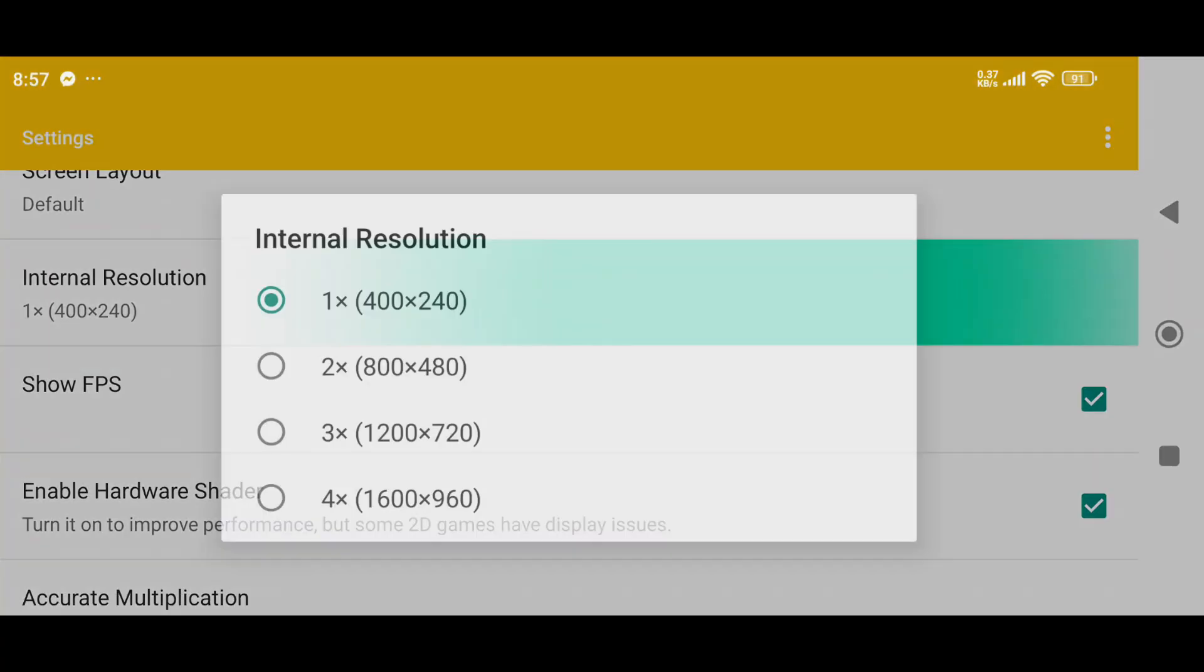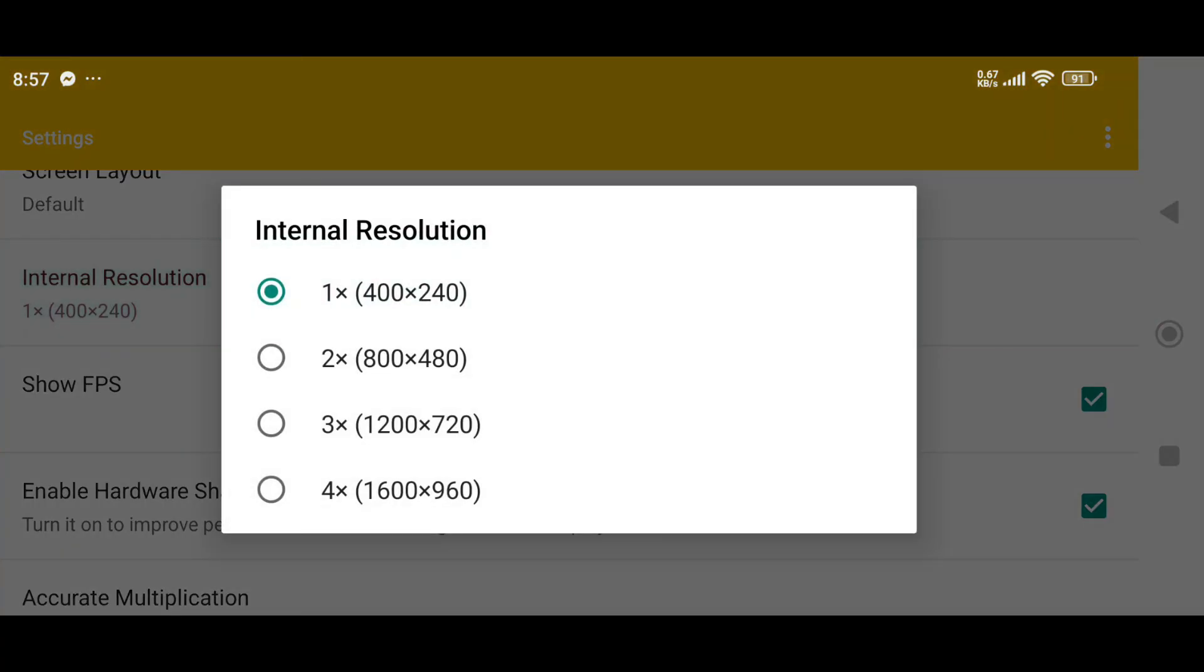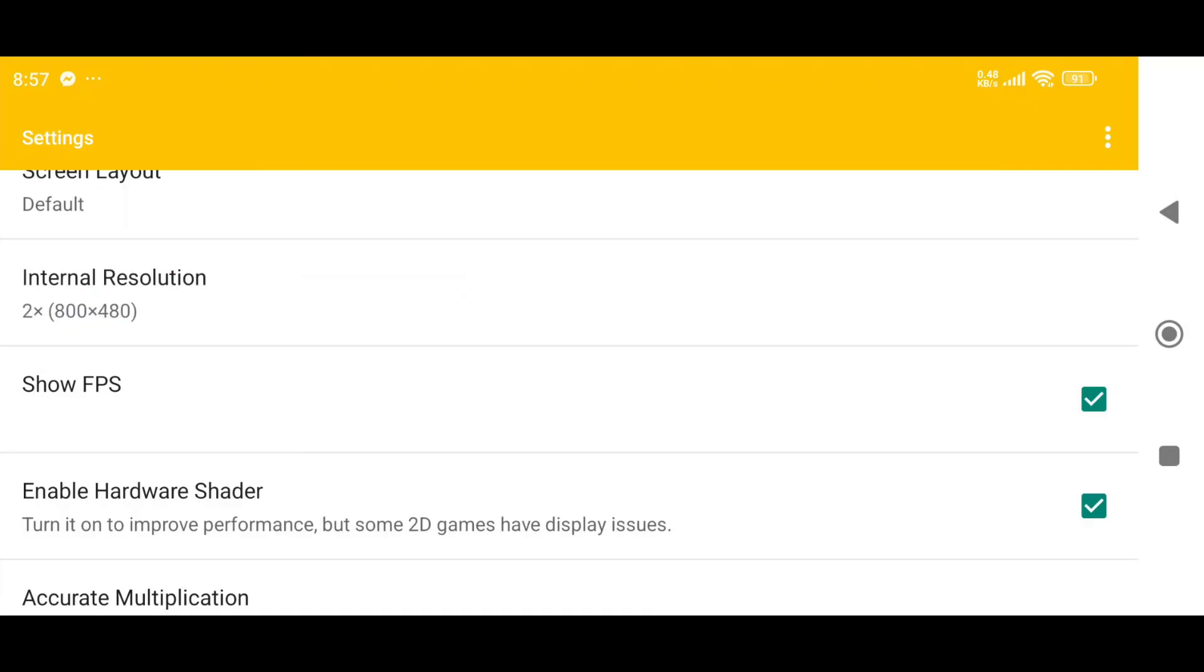For internal resolution, you can go up to 4X, but that requires a high-end device. For most devices, 1X or 2X works best.